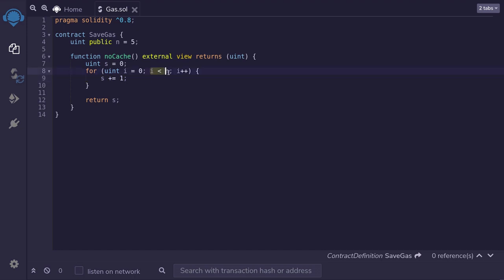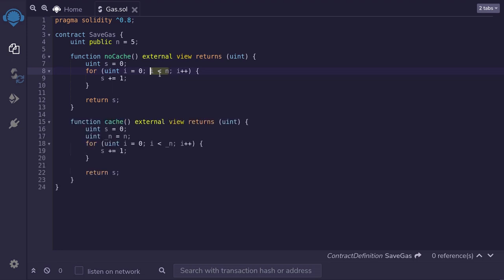The important part is here. That I am accessing a storage data multiple times. Since n is equal to 5, in this case, it will access it 5 times. To show you how much gas we can save by caching this state variable n, I've created another function called cache.